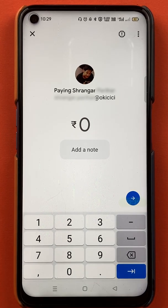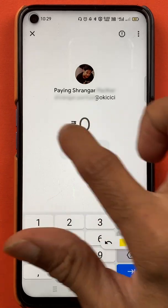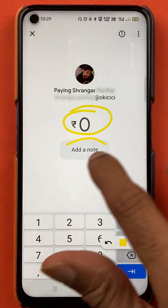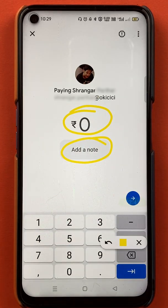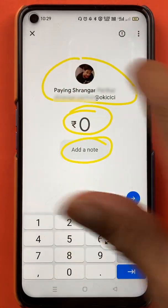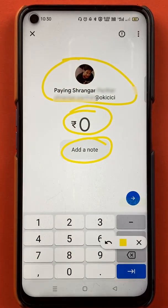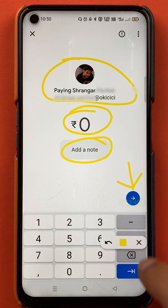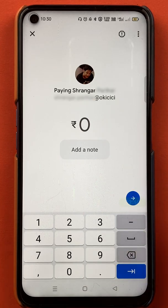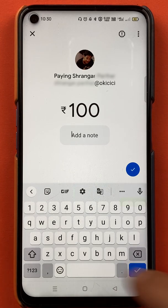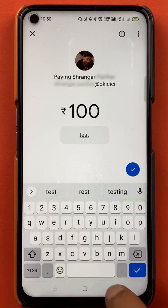Here you have to enter the amount which you want to transfer. If you want to write any message, you can write it in 'Add a note'. You can also see the person to whom you are transferring the amount. I'll enter the amount as 100 rupees and in the note I'll write 'test'.